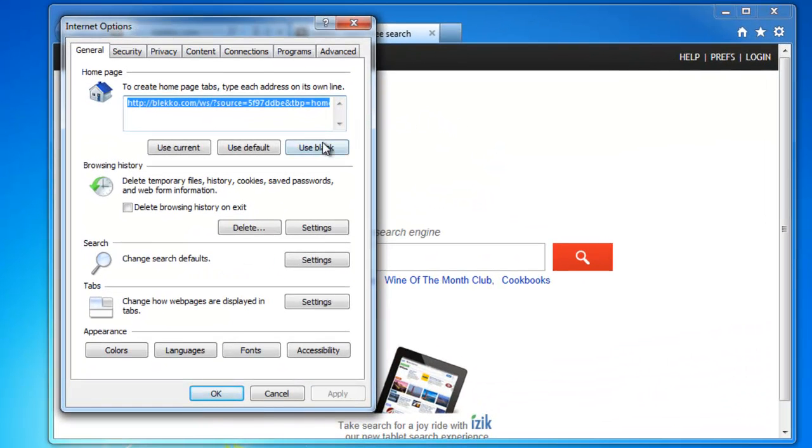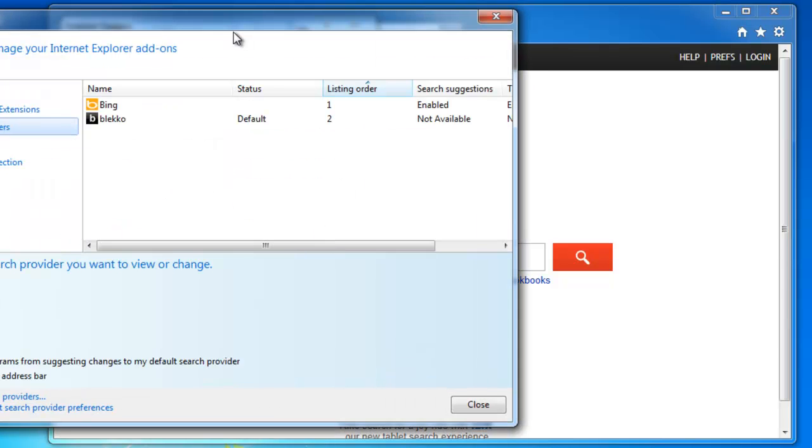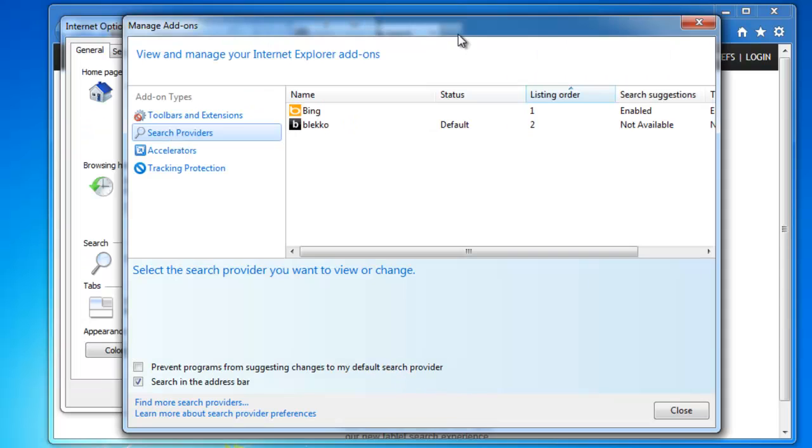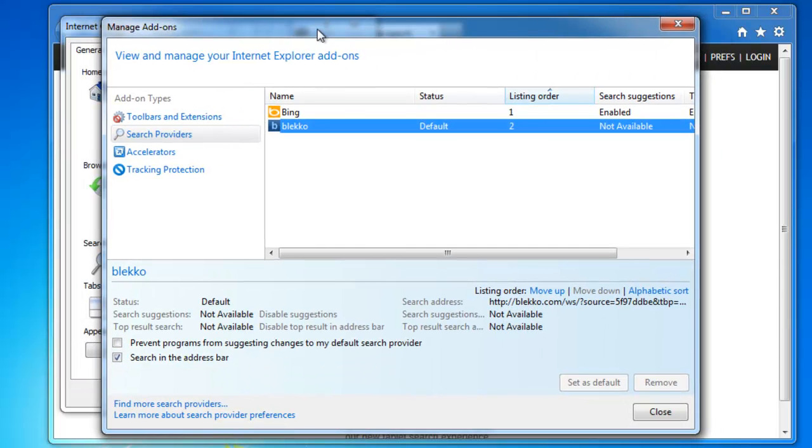Go to Options Settings, use blank homepage, go to Search Defaults. Here you can see that BlackCode is installed as default search.